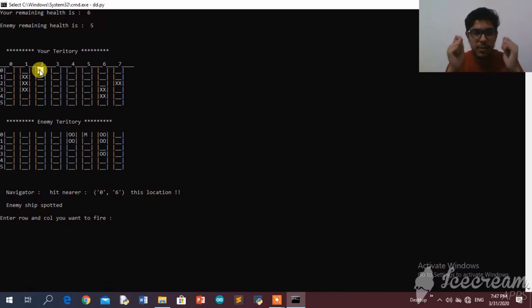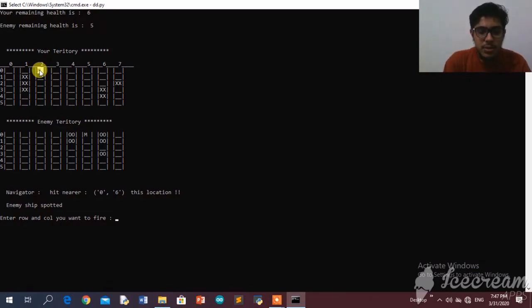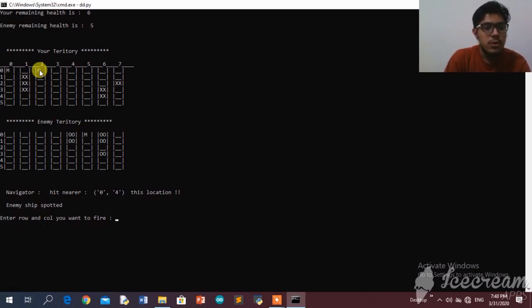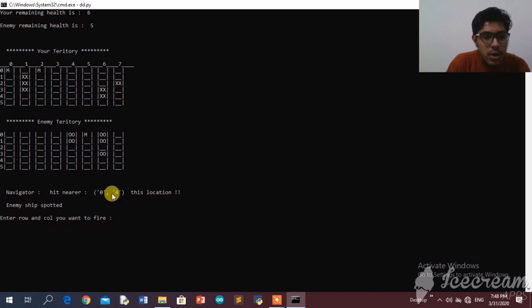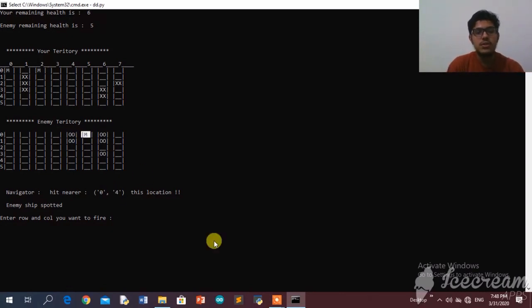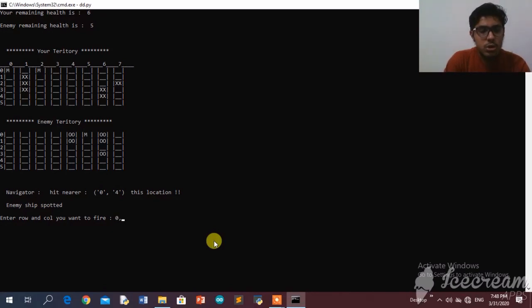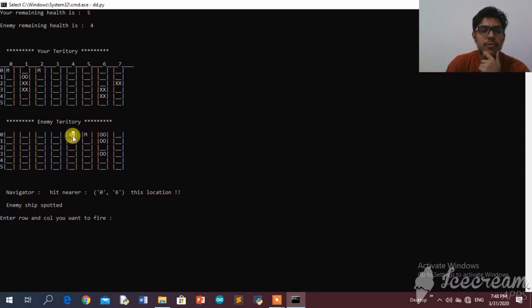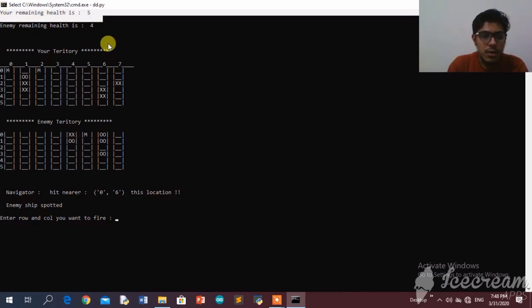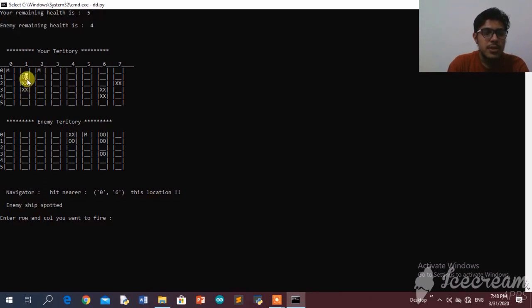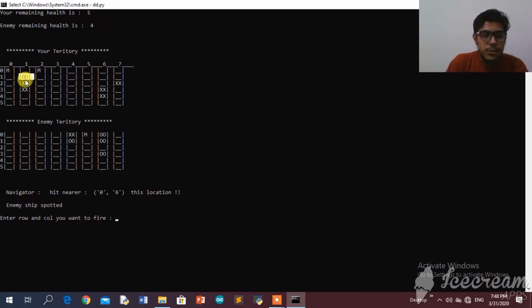Let's try 0,4 this time to actually hit the enemy ship. I've hit it! Whenever I hit an enemy ship, the enemy's flag is replaced by my flag, and the enemy's health is reduced by one. I can also see the enemy has hit one of my ships — my health is reduced by one as well, with the enemy's flag now showing on my grid.